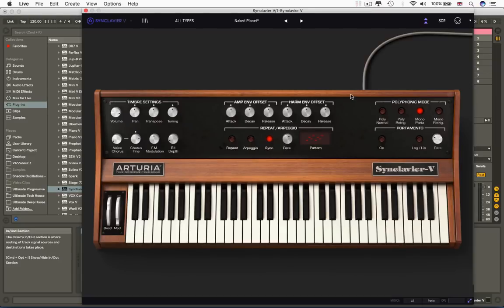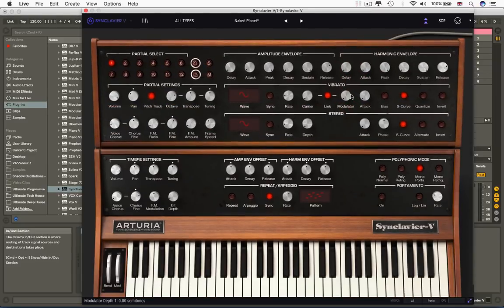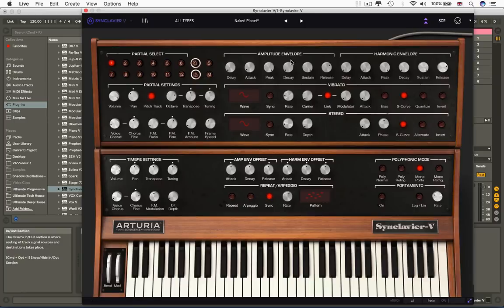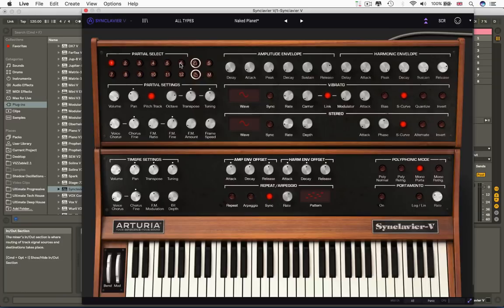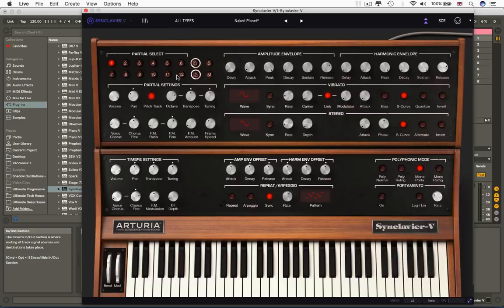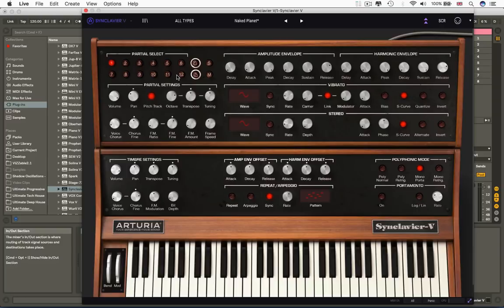Now if I press this, we get the partials panel. It says here partial select, and any one of these buttons selects a different partial. Now on a Moog, you have three oscillators. On the Synclavier V, you've got 12 partials. Now on the original machine you had four, and four was kind of plenty, but Arturia have just sort of thought, well, you know what? We've got CPUs, and we've got unlimited imaginations, so if you need 12, there's 12.